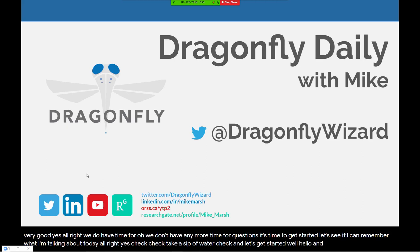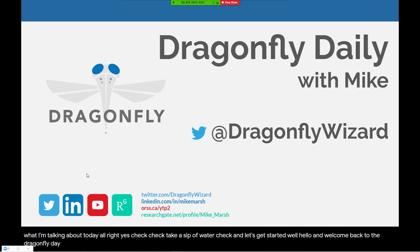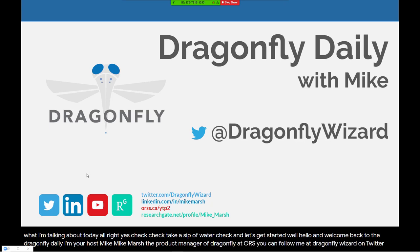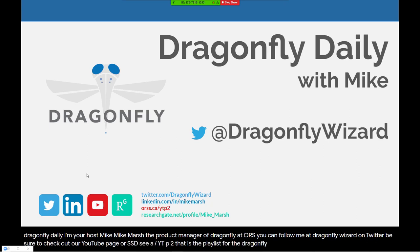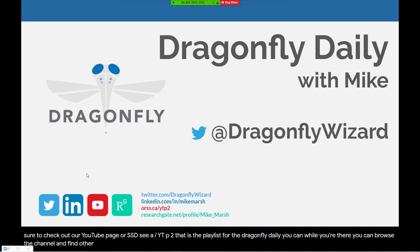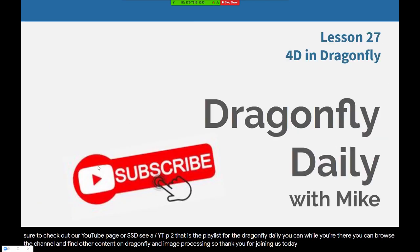Hello and welcome back to the Dragonfly Daily. I'm your host, Mike Marsh, the product manager of Dragonfly at ORS. You can follow me at Dragonfly Wizard on Twitter. Be sure to check out our YouTube page, ORSS.ca slash YTP2 — that is the playlist for the Dragonfly Daily. You can browse the channel and find other content on Dragonfly and image processing. Thank you for joining us today.